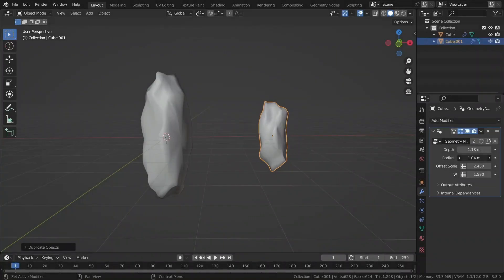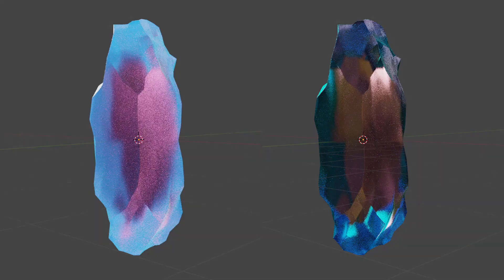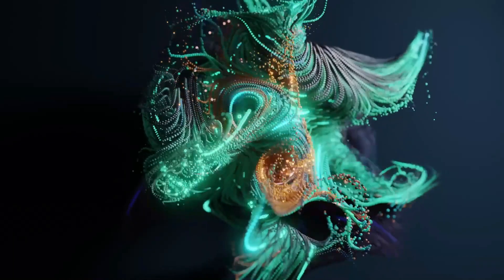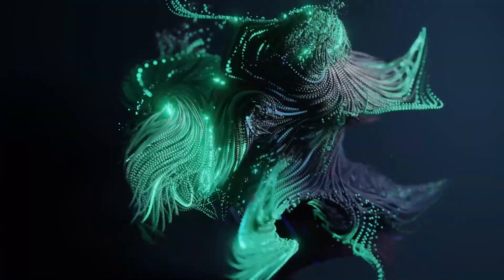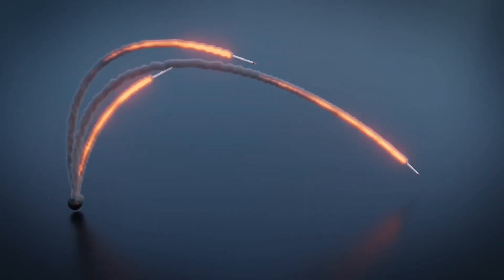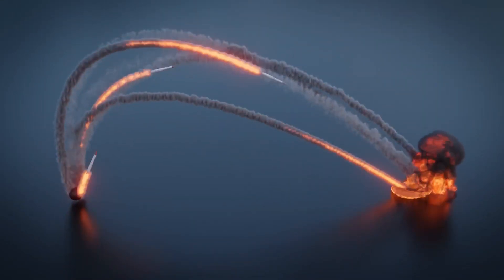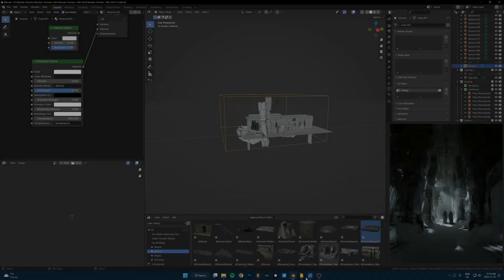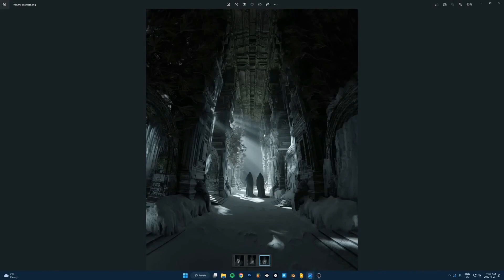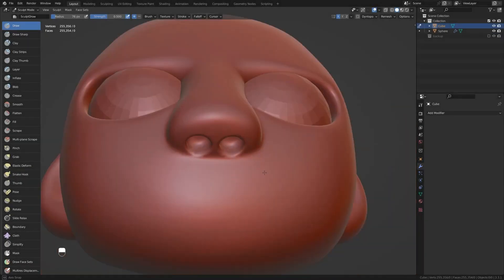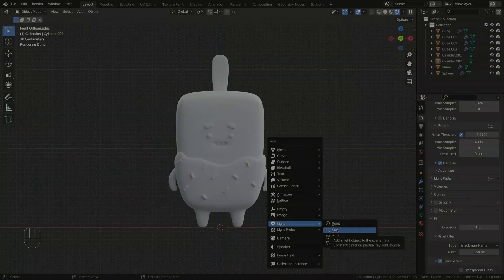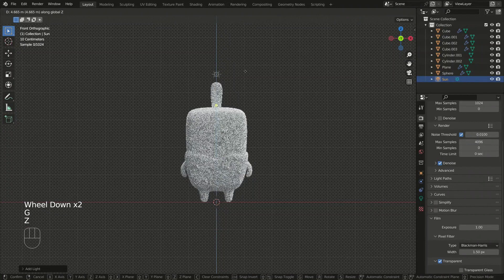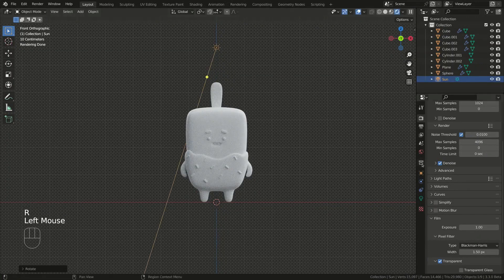In this video I'm going to share with you a list of some of the best new Blender tutorials, ranging from geometry nodes, modeling, procedural textures, and more. So without further ado, let's get started.